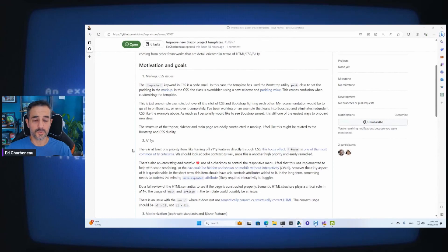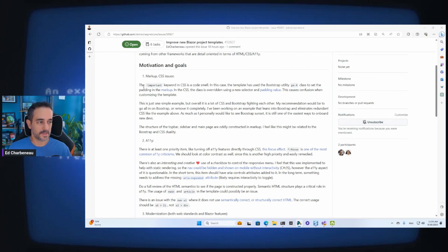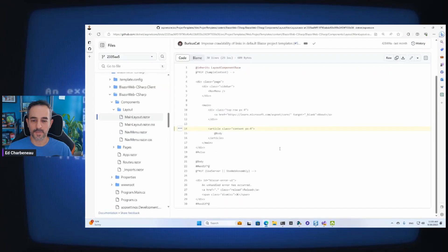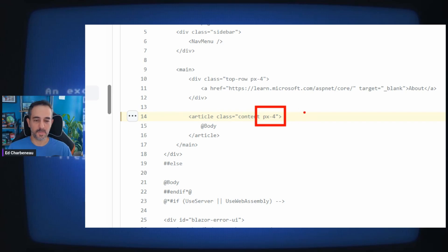There are some glaring issues in the templates, at least from my perspective. One of them is the code in the template and the CSS — the markup and the CSS in those templates seem to kind of fight each other a lot. One very simple example is this section here: we've got an article tag with a px-4 class on it. That translates to a padding of about one and a half rems on the x-axis.